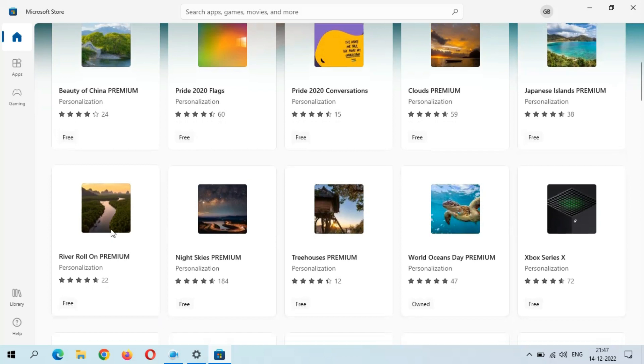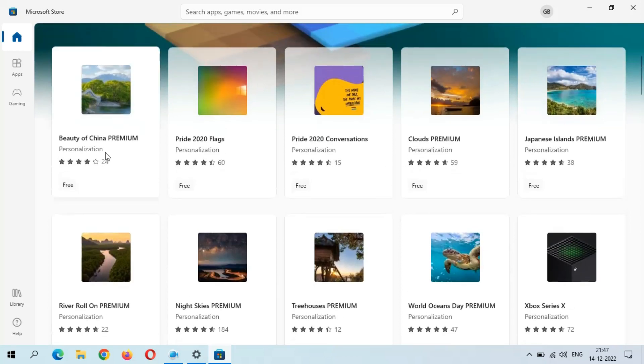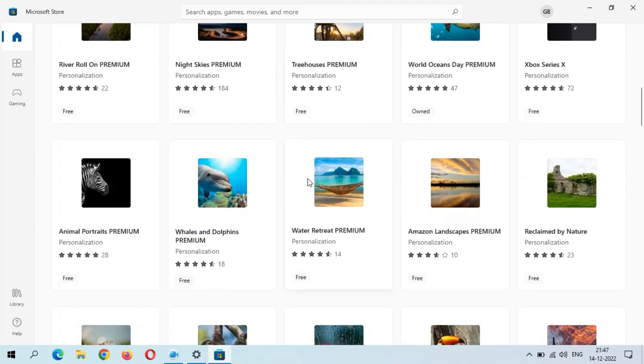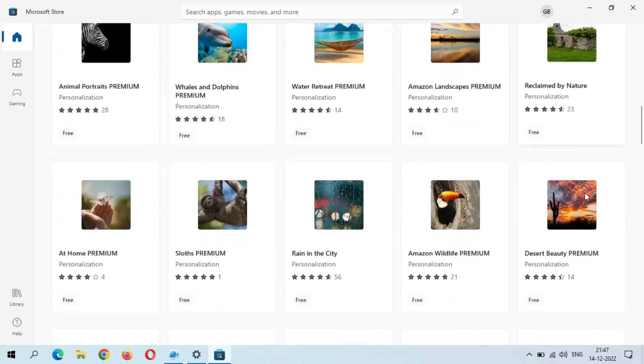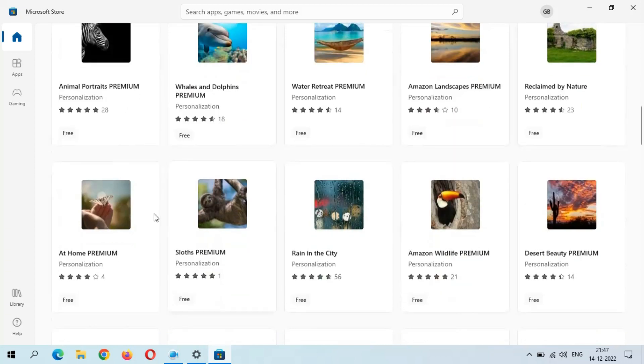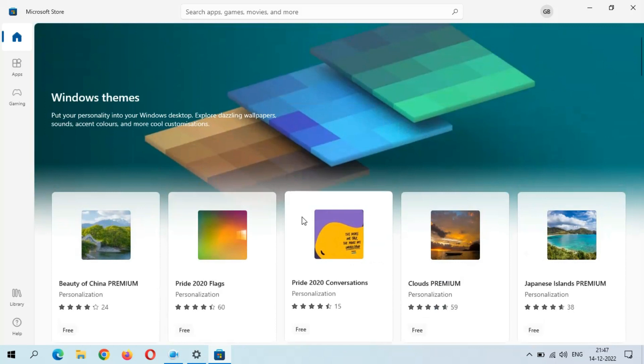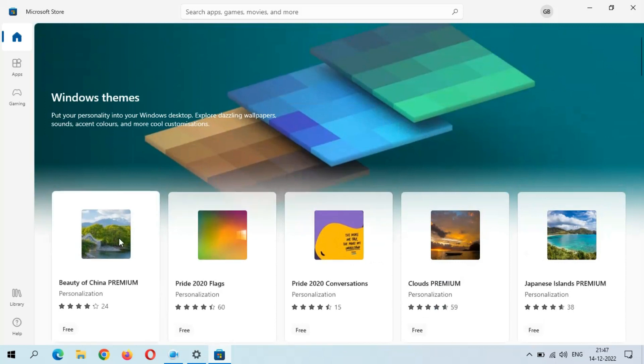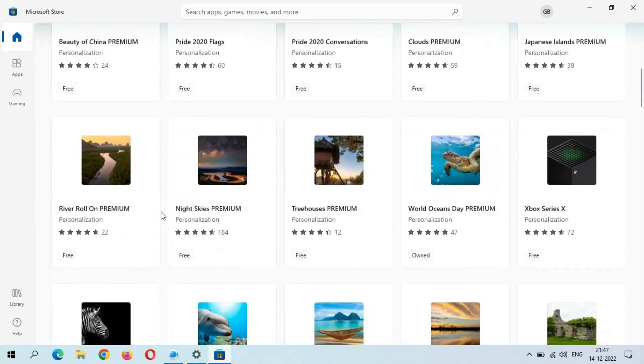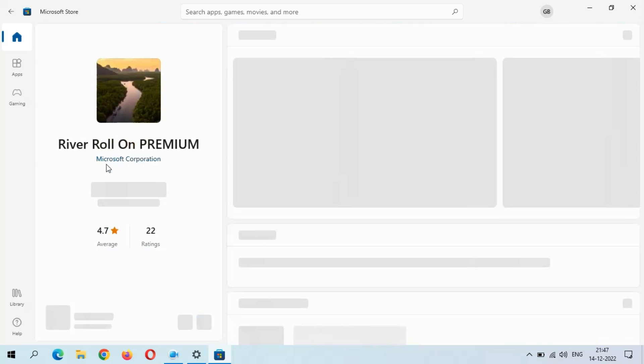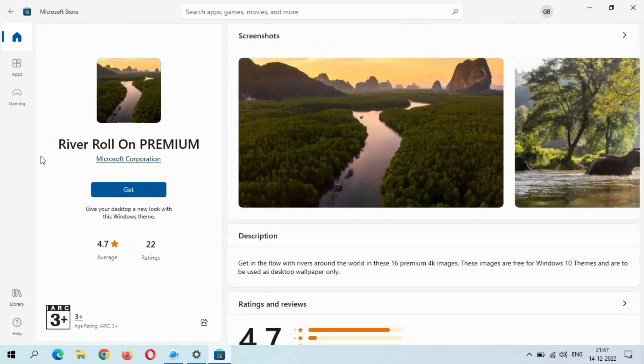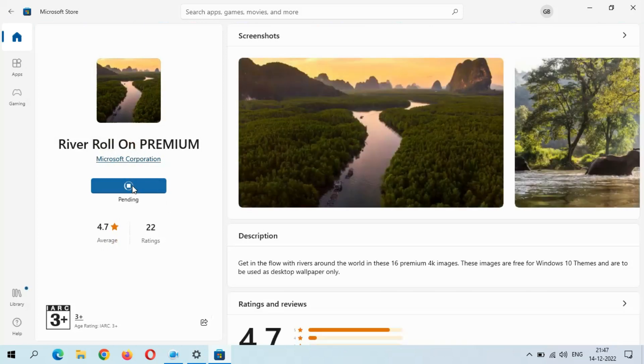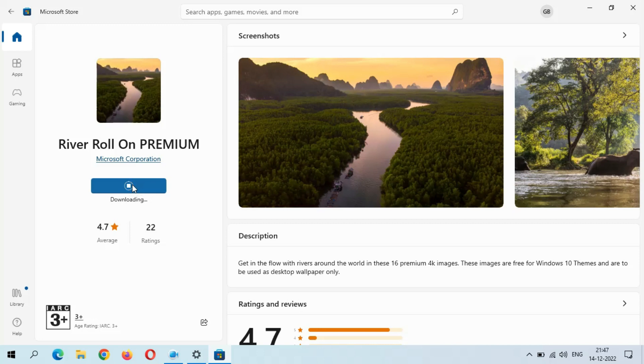You can see more themes are available here in Microsoft Store. Just select the theme you want to install. You can see River Roll On Premium. Just click on Get. Now it is downloading.